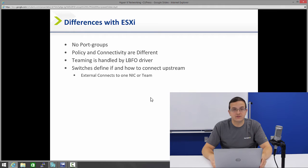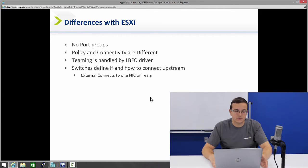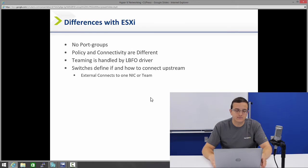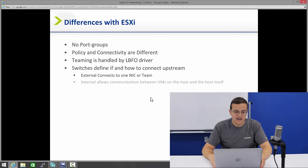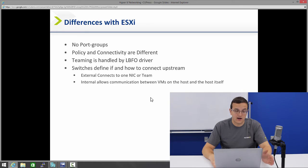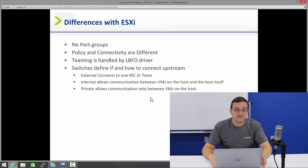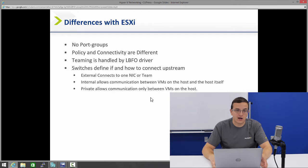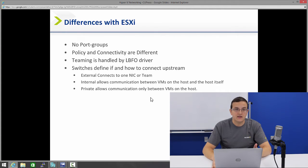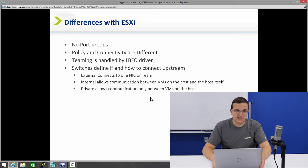So there's three different types of switches. The first kind is external. An external switch connects to a single NIC or a NIC team. An internal switch allows communication between the VMs and that host that the VMs are on. And finally, private only allows communication between the VMs on that host. So the biggest thing to note with switches is that they only define how the VMs will connect to the upstream network, if at all.